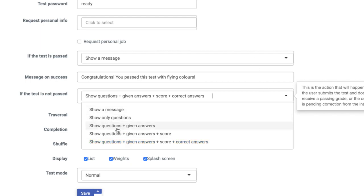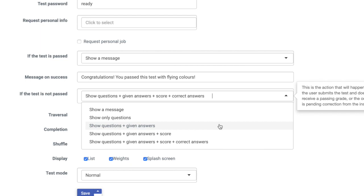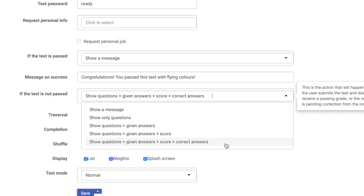You can show a message, show questions only, show the questions with their answers, show the questions and their answers along with the scores, or show the questions, the students' answers, their scores, and the correct answer. The choice is up to you.